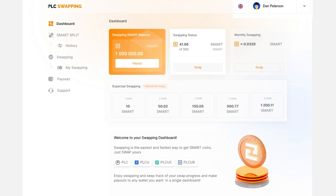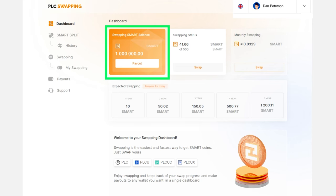You can check your available swapping balance on the plcswapping.com website in the swapping smart balance widget on the dashboard.